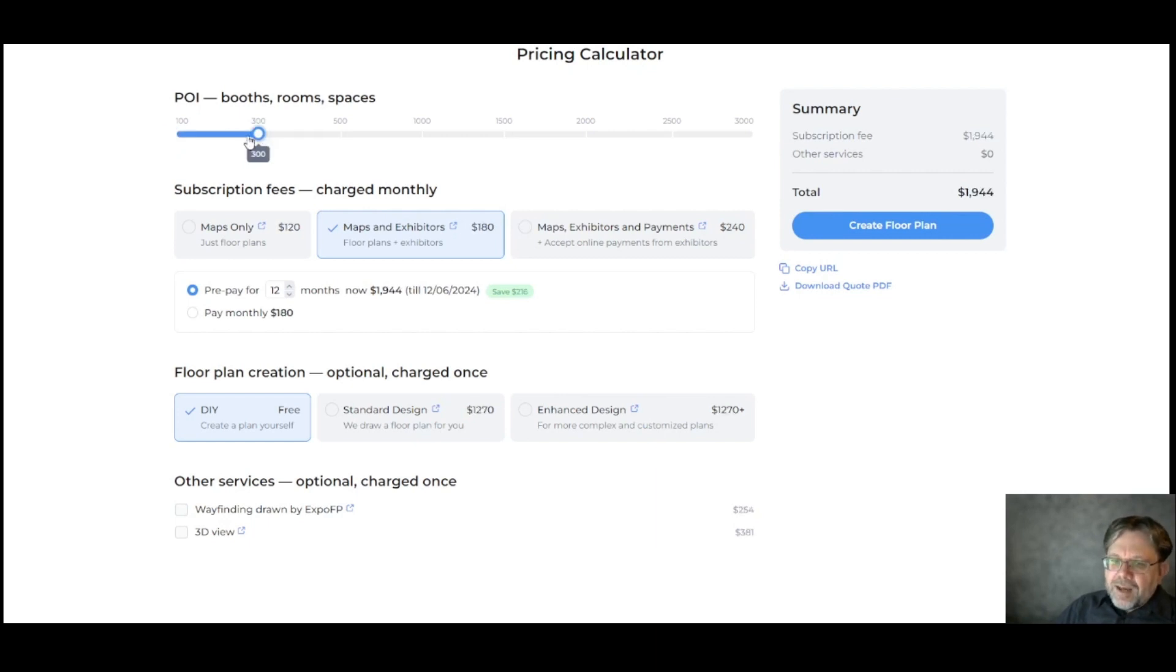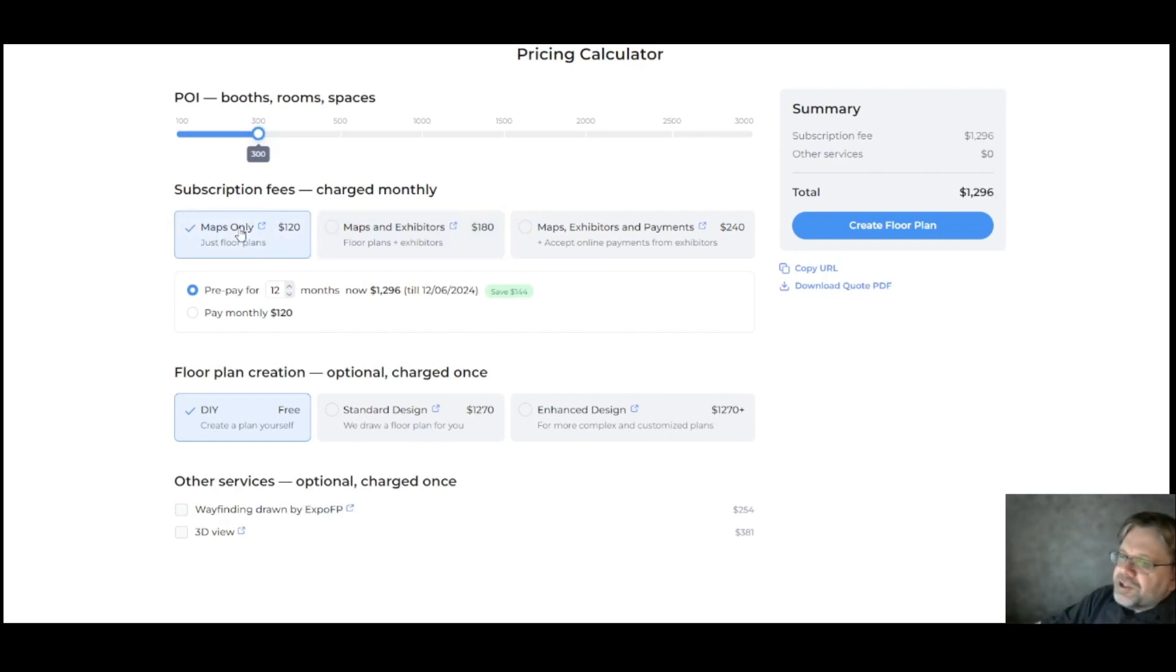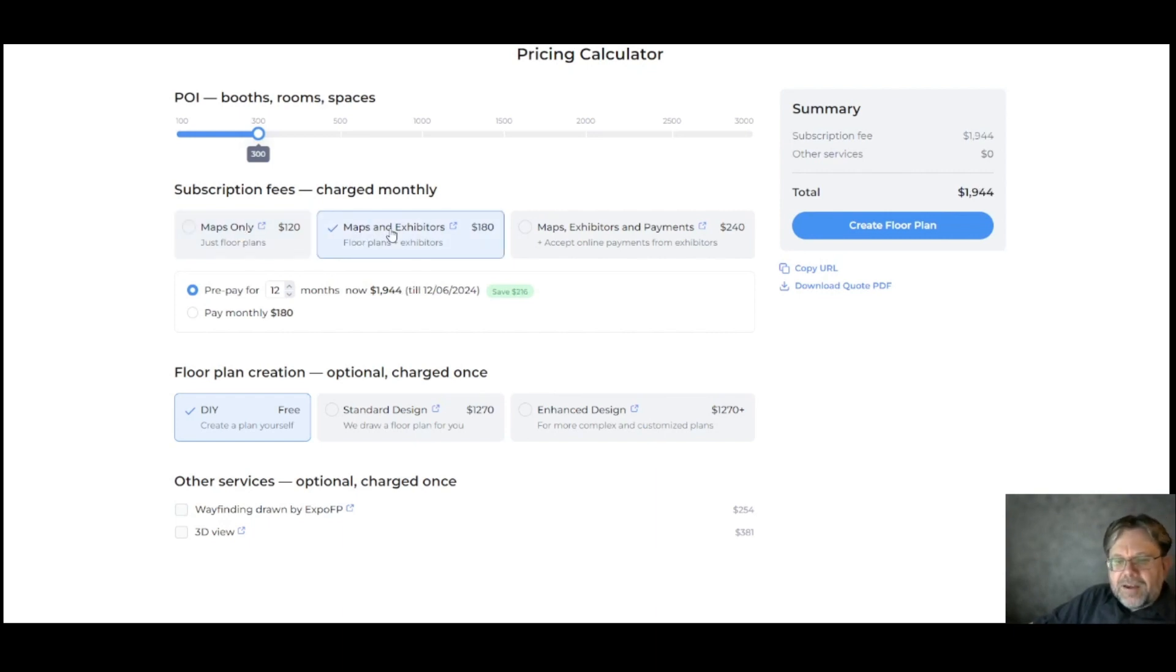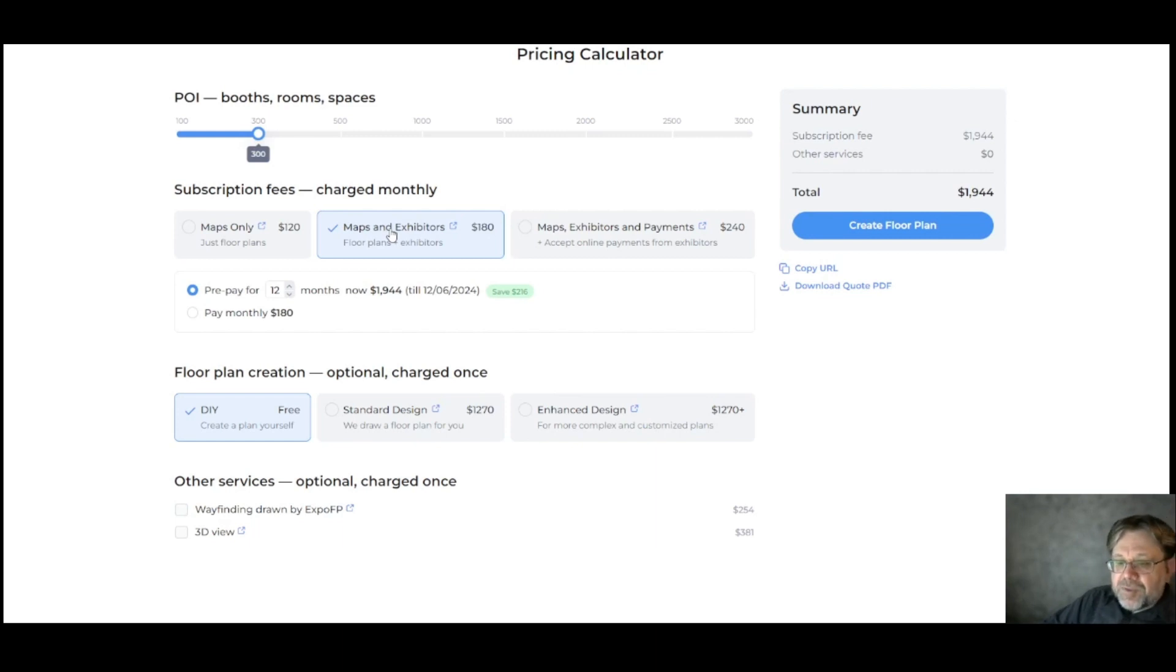Under that, you'll see the option to choose which package you want. There's the maps only package. Choose this package if you want interactive maps, but you don't need sponsorship options or management capabilities for your exhibitors. With the maps and exhibitors package, you'll get more features for exhibitors and for you. Exhibitors will be able to update their own company profile, and you'll be able to make extra money by selling premium listings.